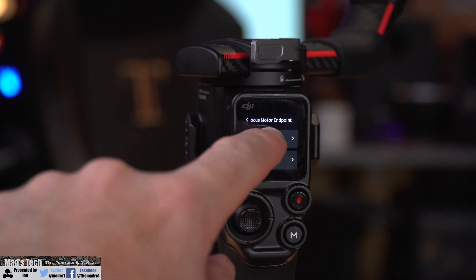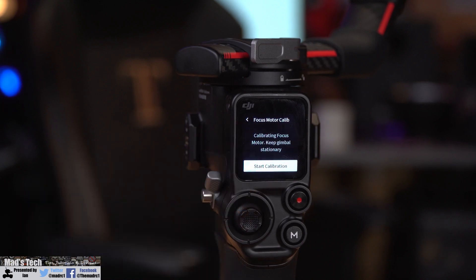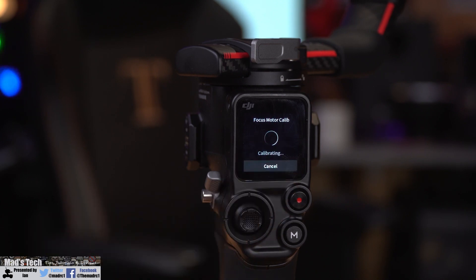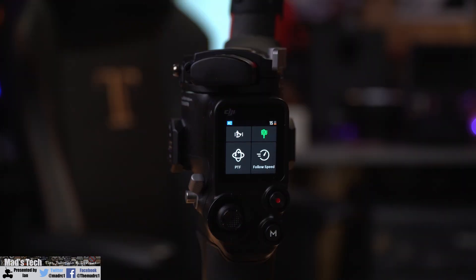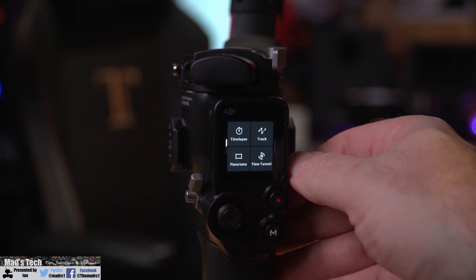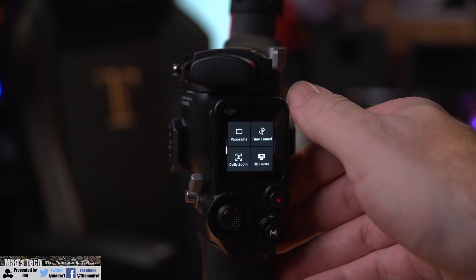Now at the point of making this video, there is only an automatic method of setting the end points. There is no manual way of doing it. However, this may change in future firmware, so please take that into account.